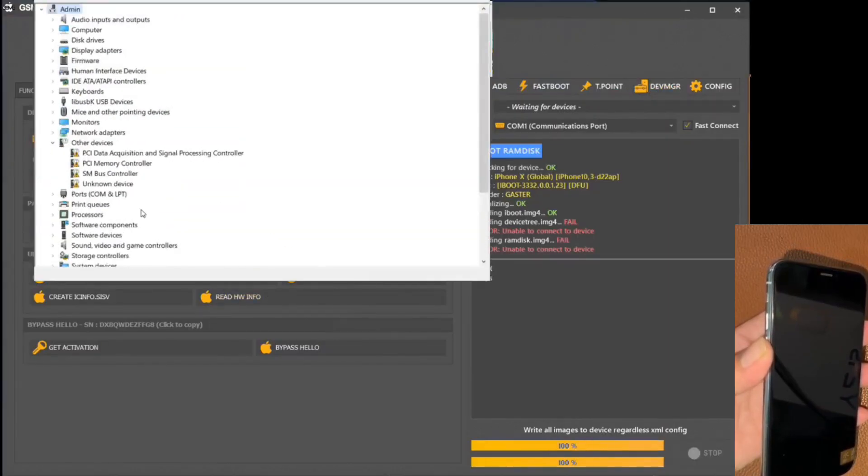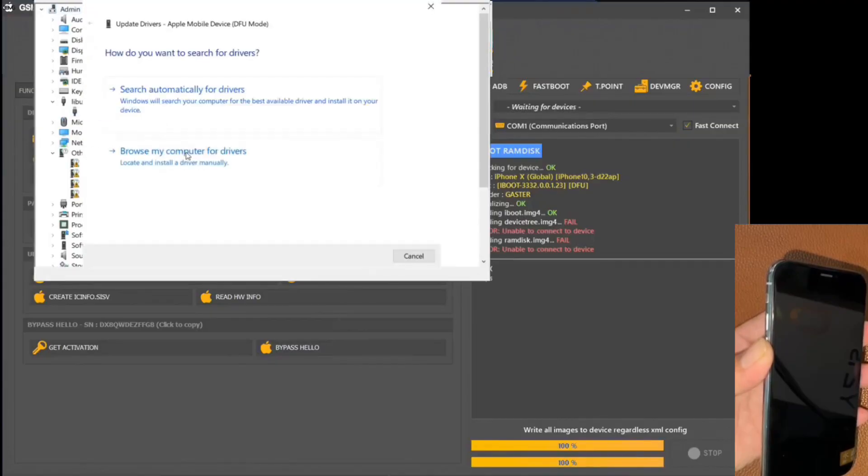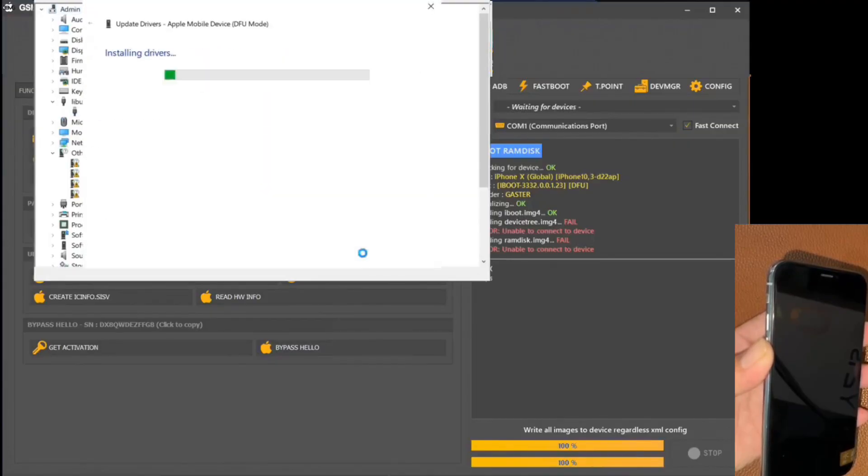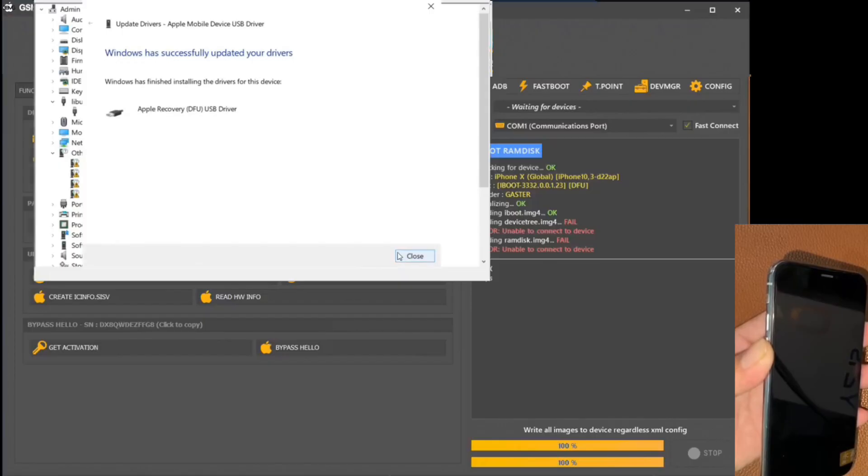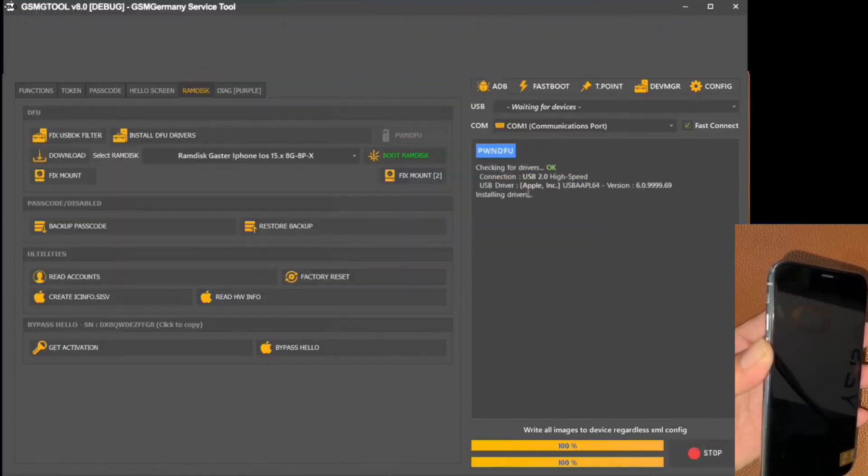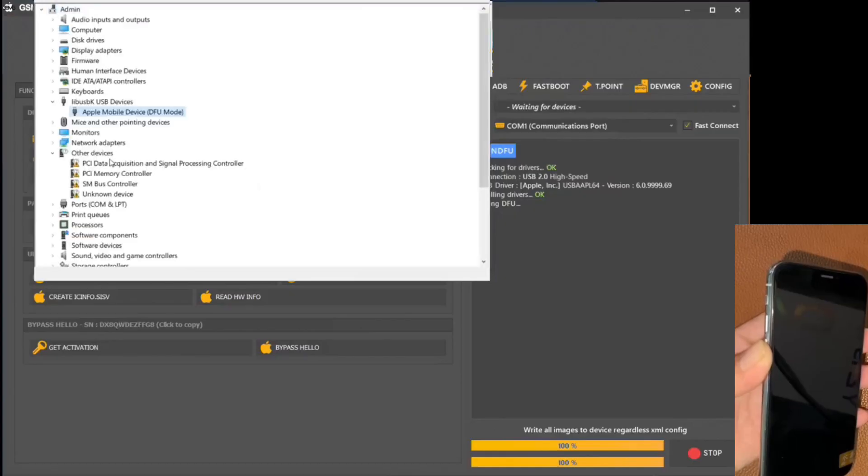In the continuation of this process, we shut down the device again to, once again, activate the DFU mode. It is essential that you use the drivers supplied with the program. These drivers, indispensable for a smooth operation, are also available on the official website.